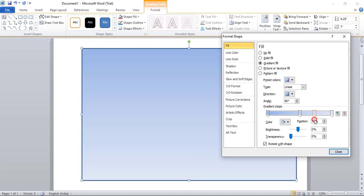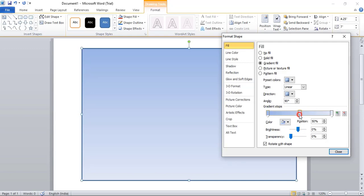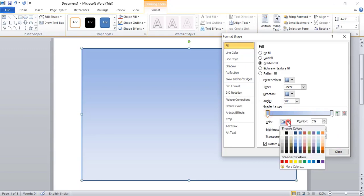In gradient fill, you can apply three different colors here. You can even add more by just clicking it, and by dragging you can remove this color from the gradient. Here we'll apply only two colors, so I'm just dragging it and remove this middle color from the gradient.